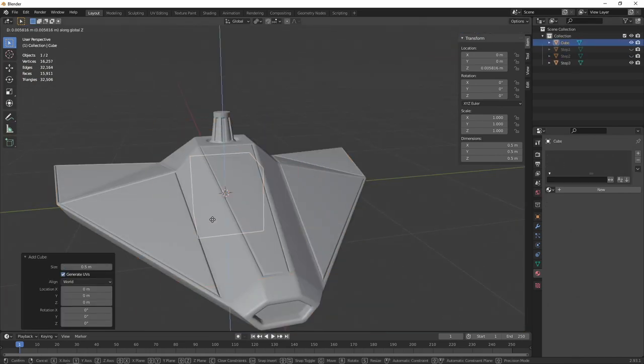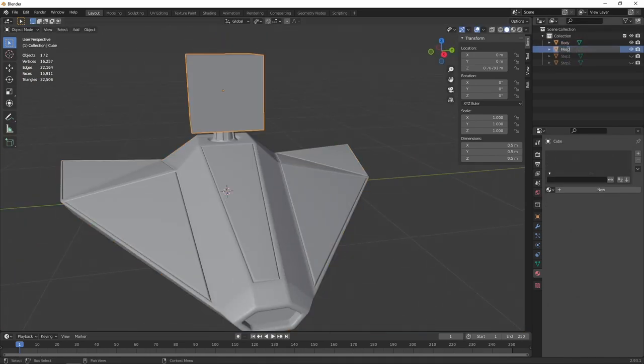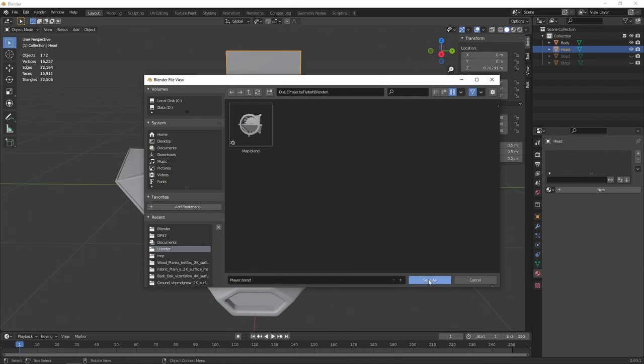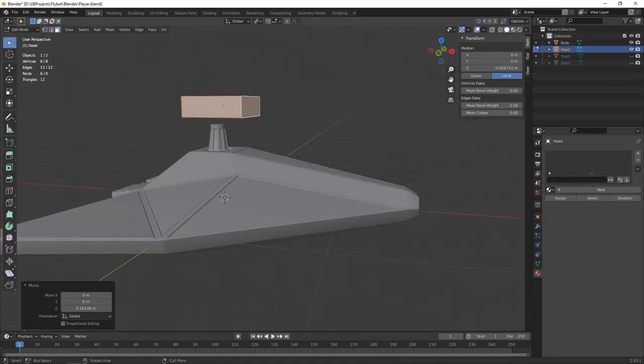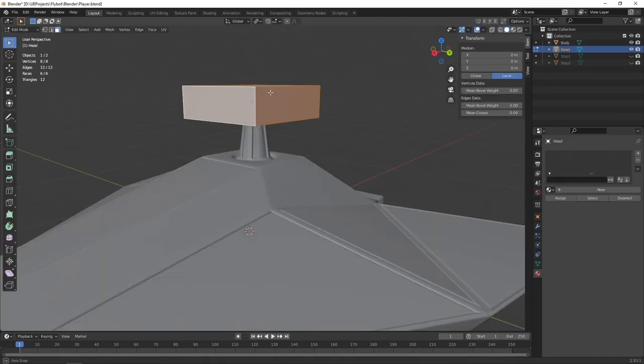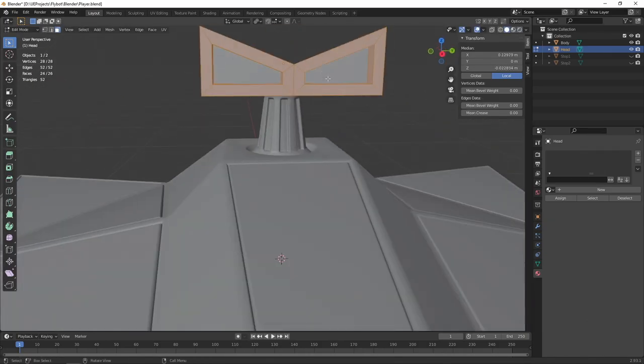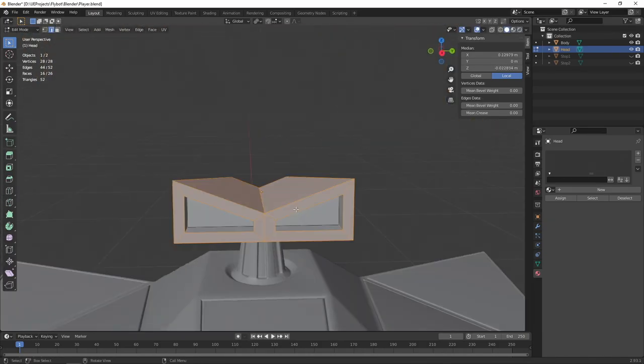For the head, I started by adding a new default cube. Oh, and then I finally remembered to save it before I lost what I created so far. Then I added a loop cut to the head, dragged it down a bit and scaled the back of the head, and then cut out some angry looking eyes.